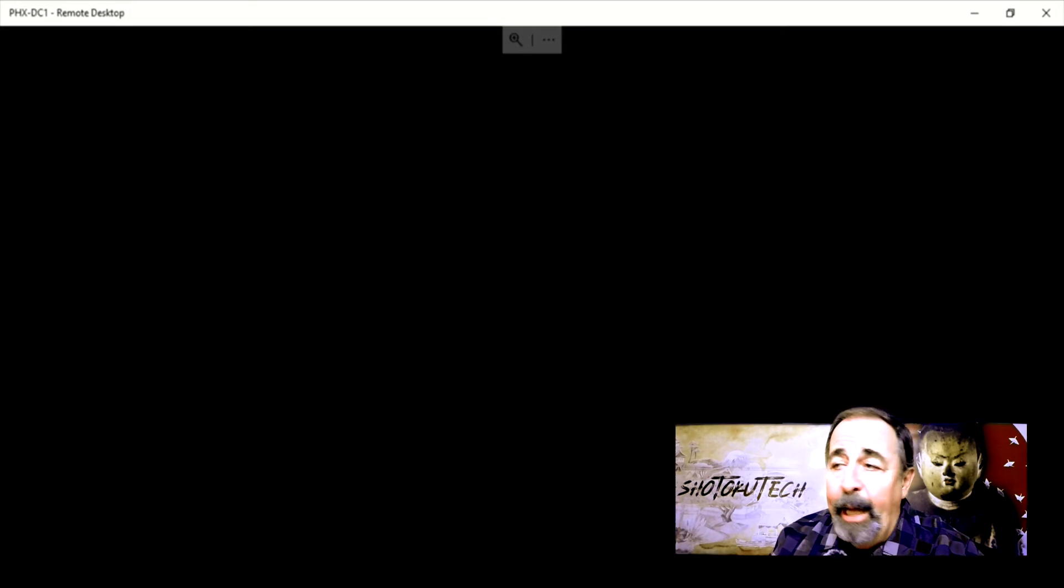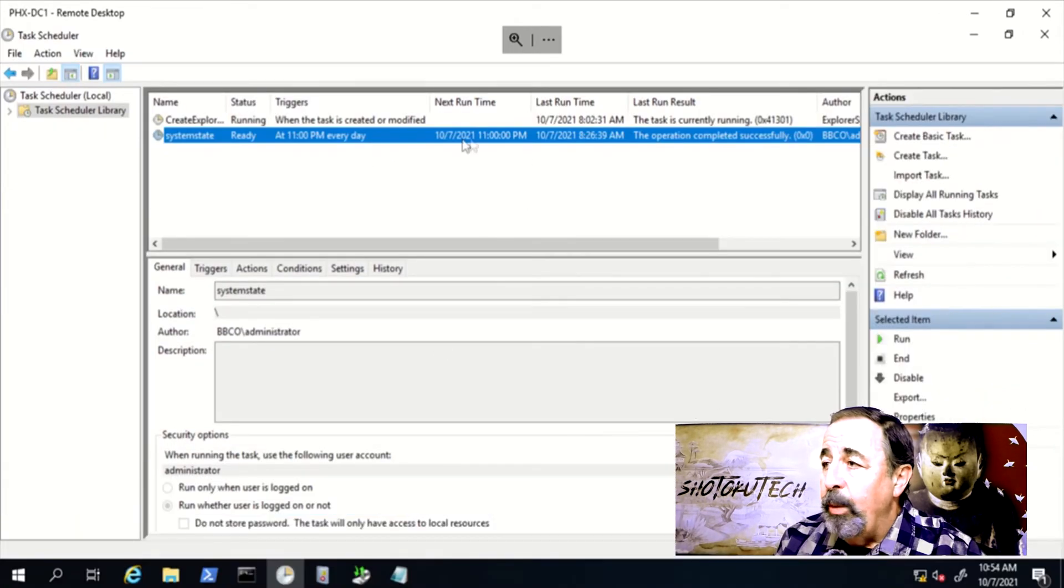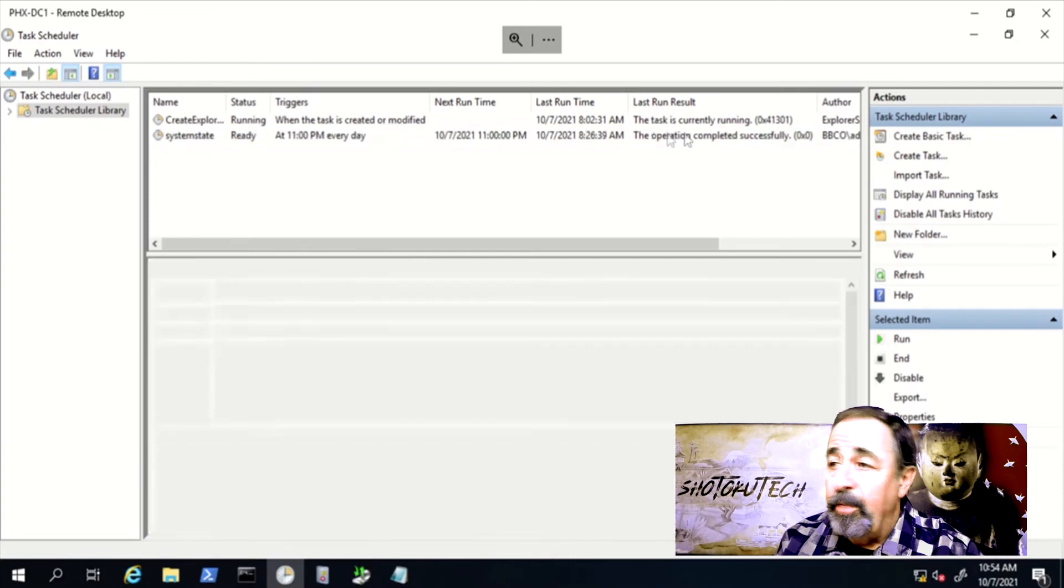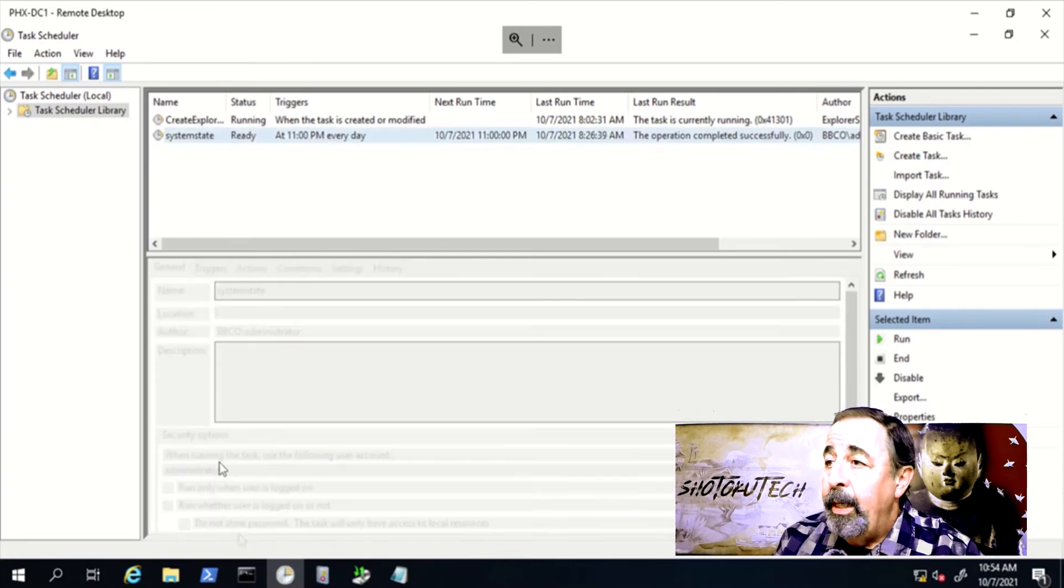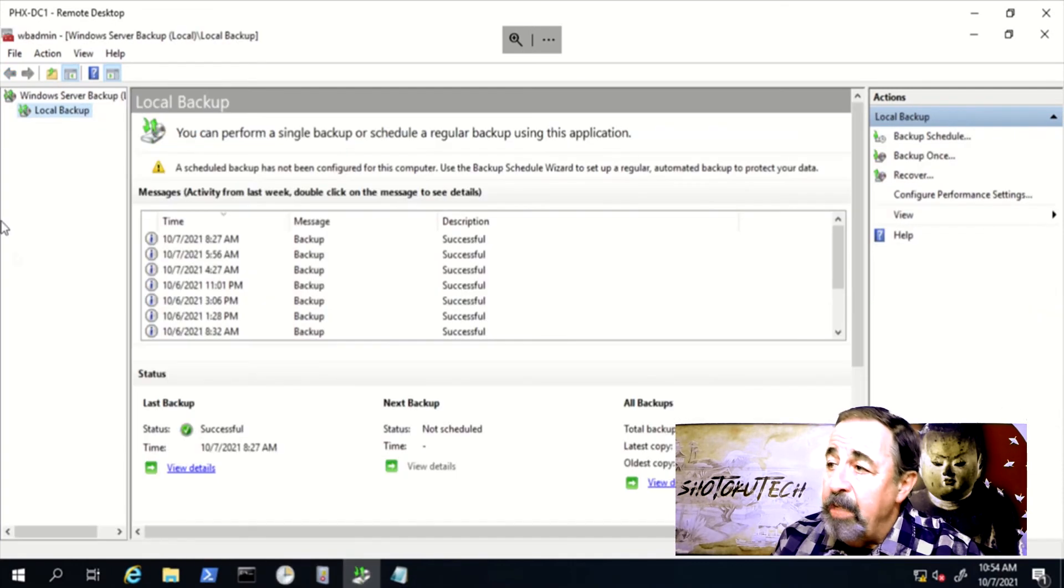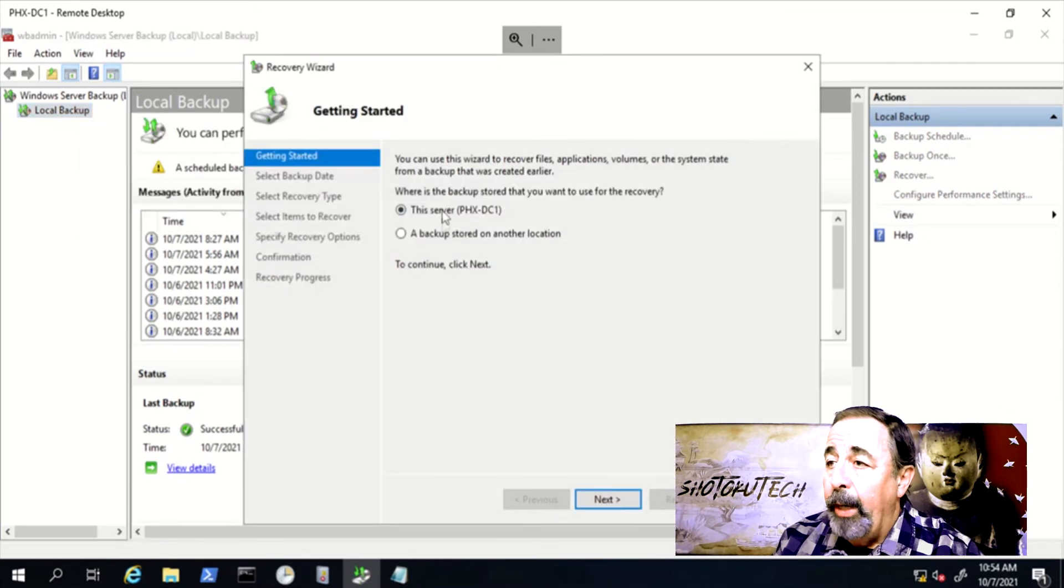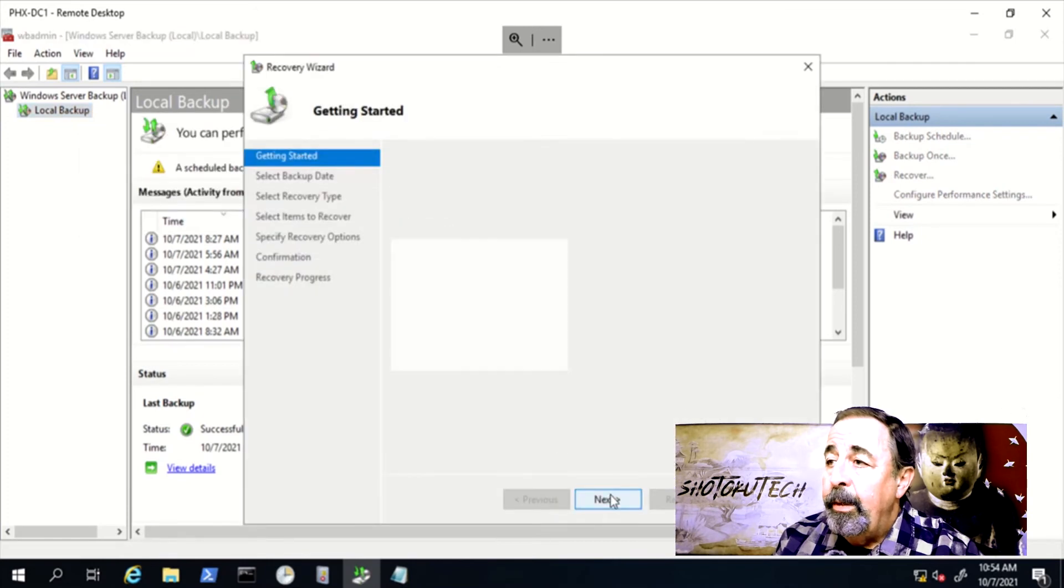Okay, we're back. Now we can see the scheduled task has completed successfully. In Windows Backup, we can see the backup has a valid recovery point.